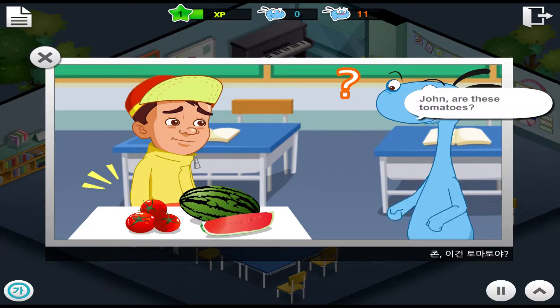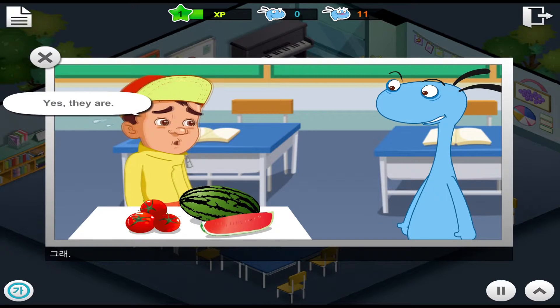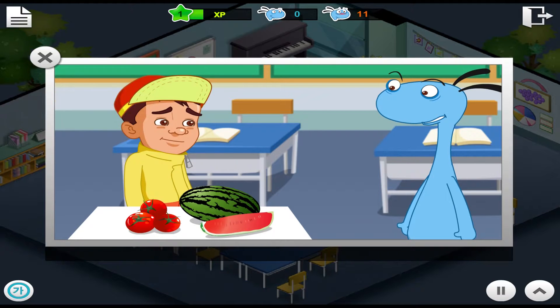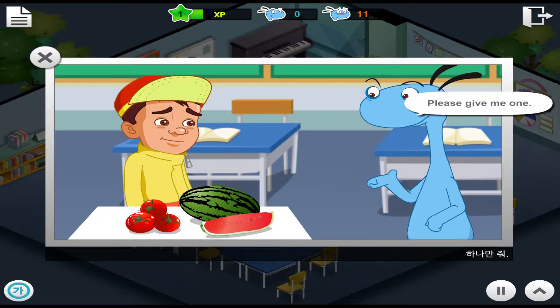John, are these tomatoes? Yes, they are. Please give me one.